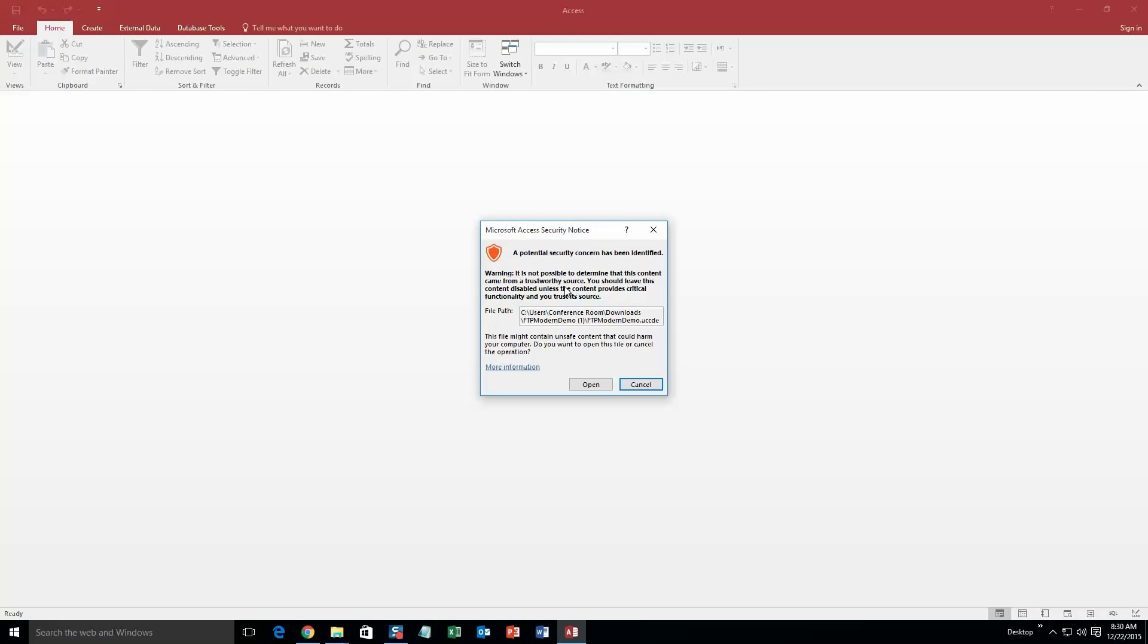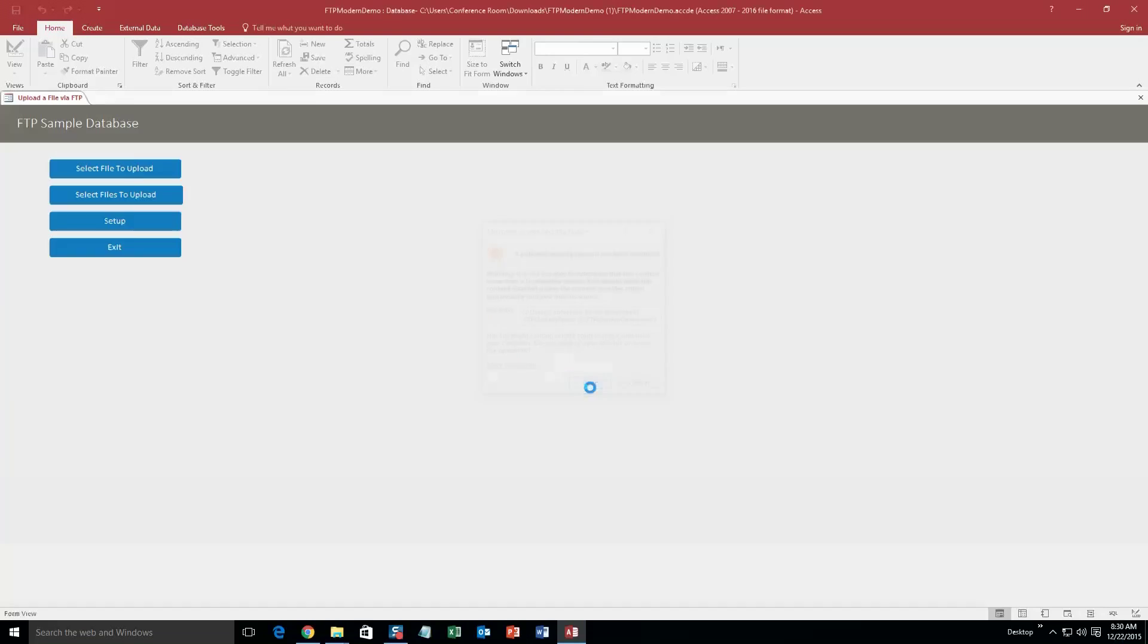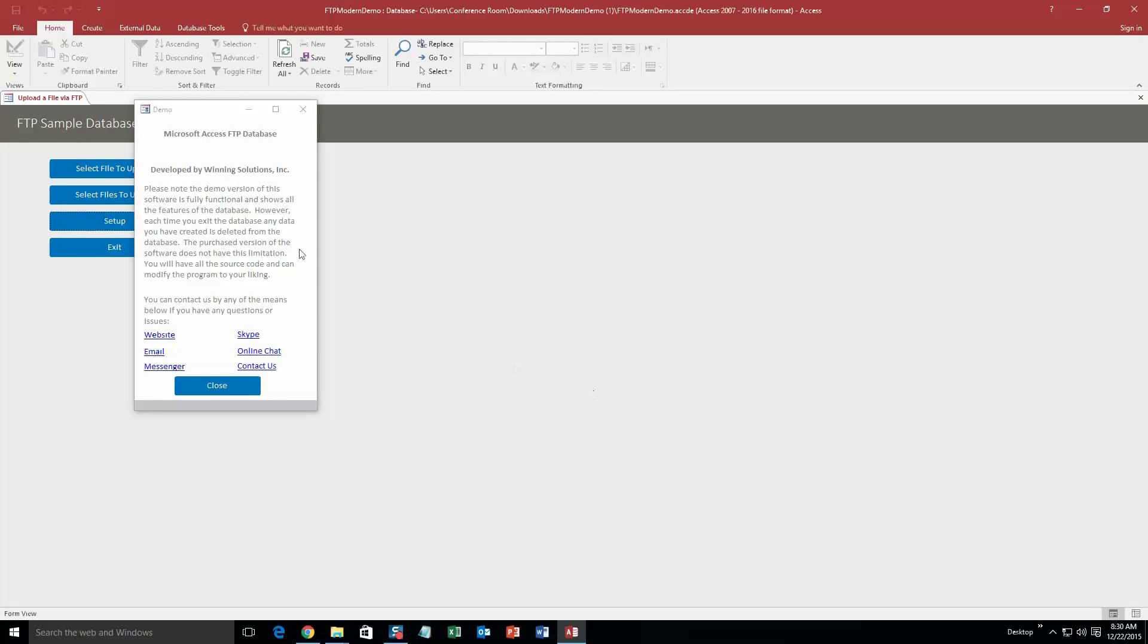With all of our database templates, since they do come from the web, the computer views that as a potential security risk or warning. Now I can assure you that this database template is safe, so I am going to go ahead and continue on and open this database. And along with all of our database templates, you also get the pop up box that shows all the different ways that you can contact us. Feel free to contact us whenever you like. However, I am just going to go ahead and close out of this for now.